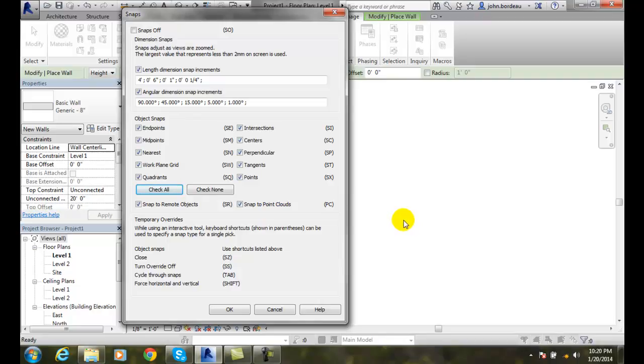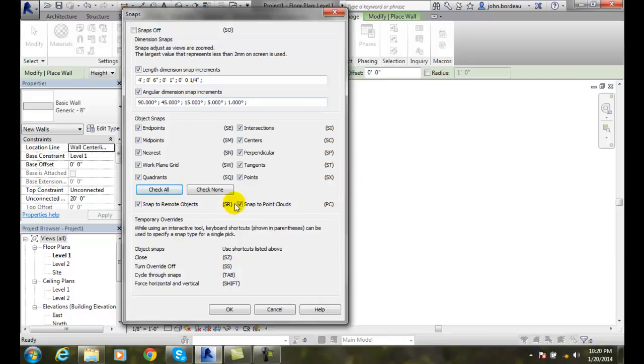We actually do use scanners out in the field to scan, for example, historical and architectural buildings, and we can then snap to those buildings. So we can actually go into a historic building, scan it, and then build a model based on where the scanner picked up the actual walls. So this area is called object snaps settings of our snaps tool.